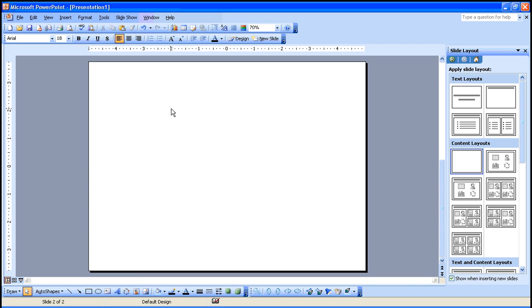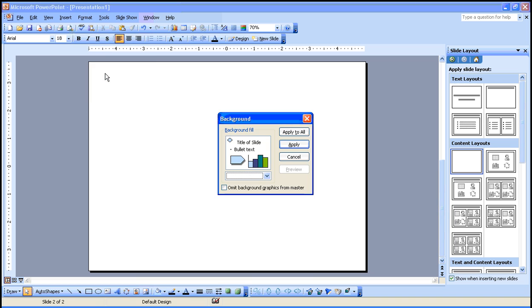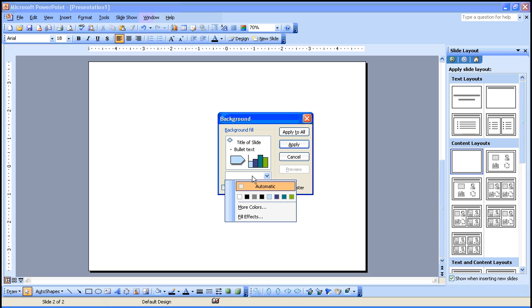To add the backgrounds that you created in Paint or another drawing program, you go to the Format menu, Background, click this drop-down menu, and select Fill Effects.